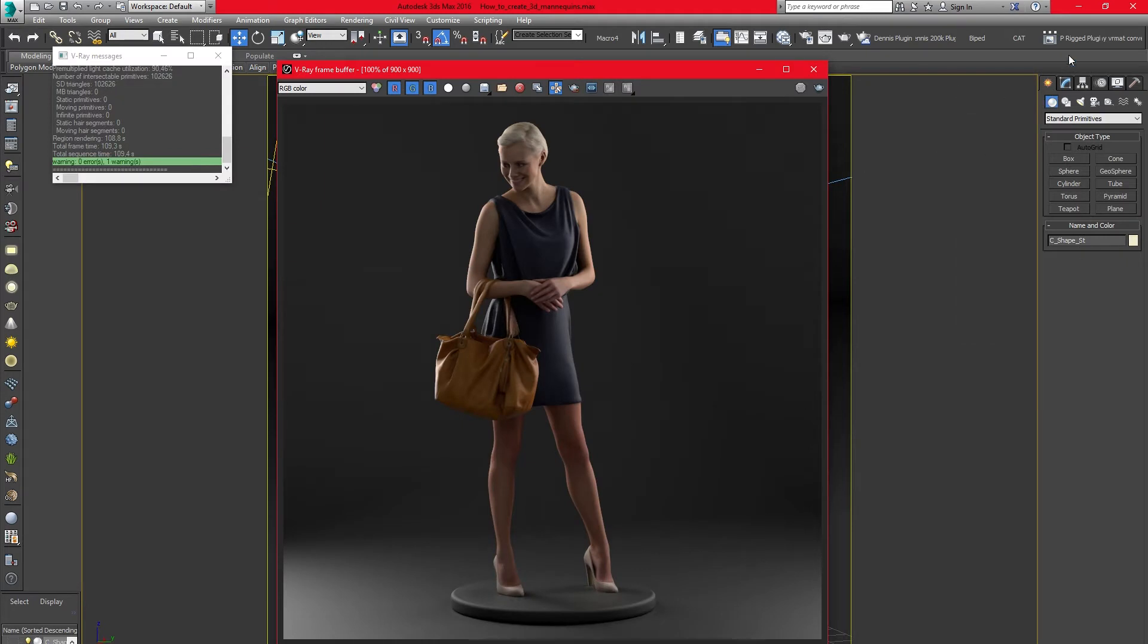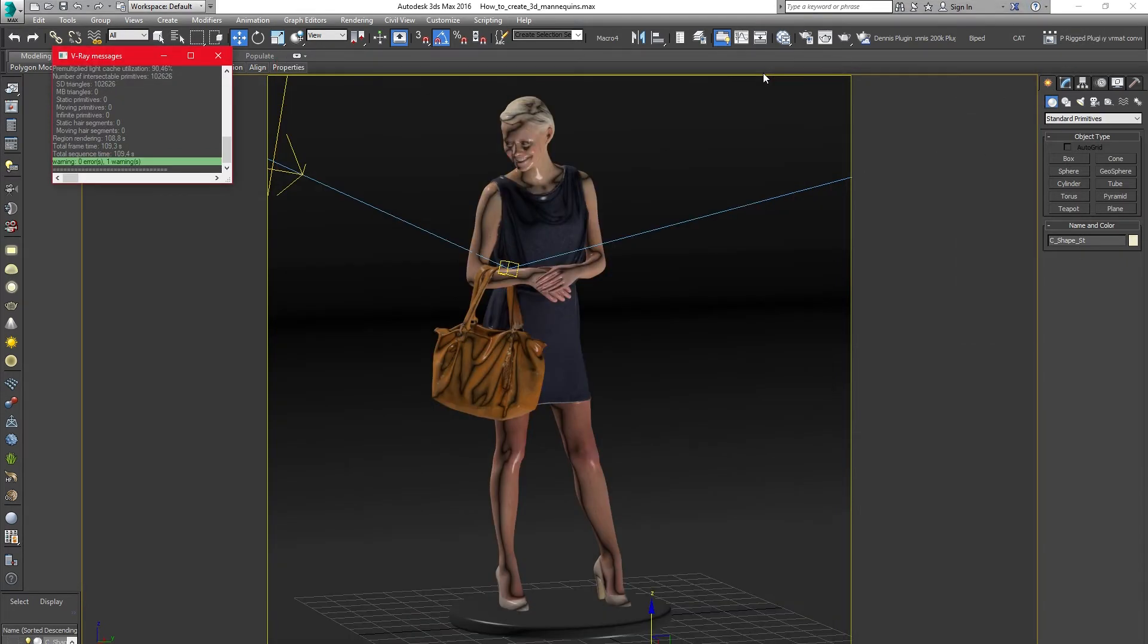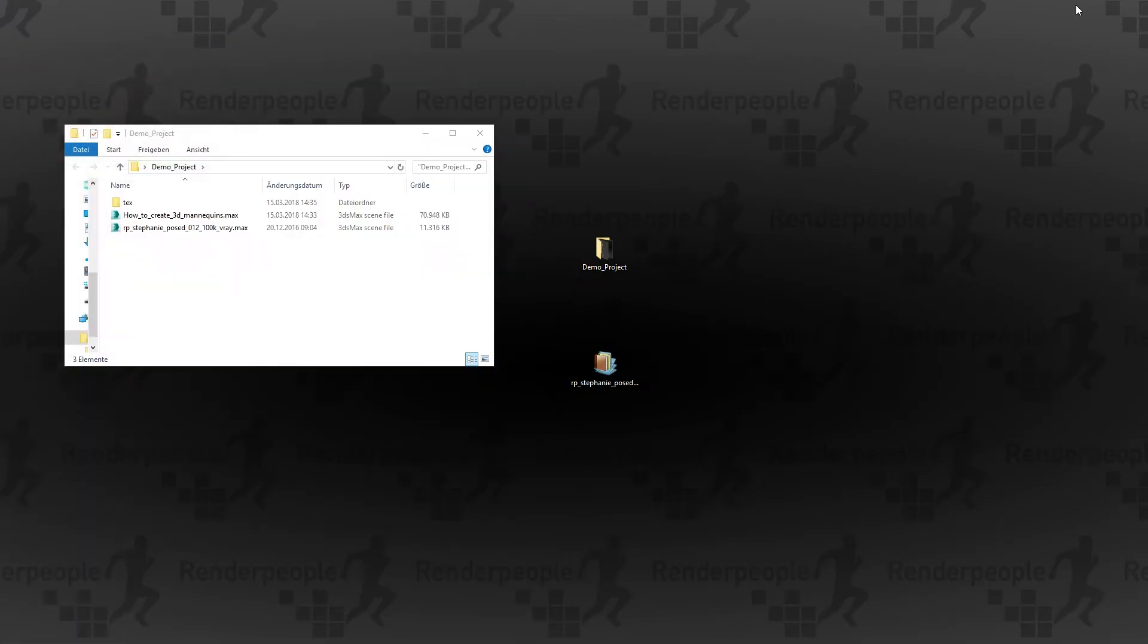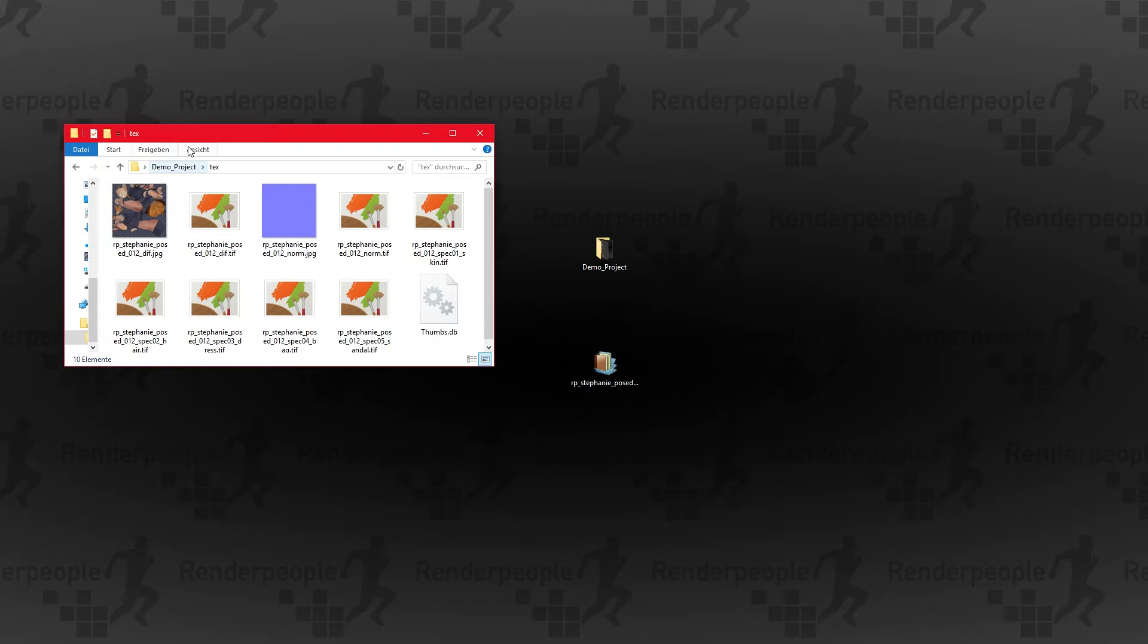Now it's time to turn Stephanie into a mannequin. In order to change the appearance of the model we need to modify her base texture. Open up the text folder within your project folder and start Adobe Photoshop.